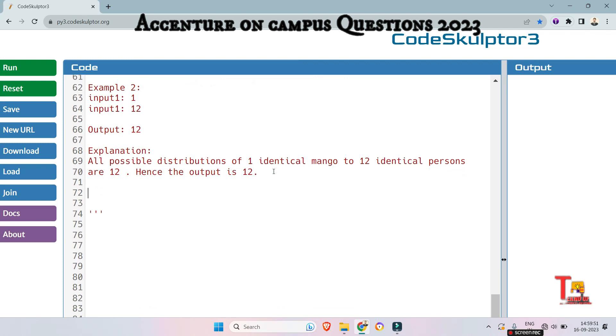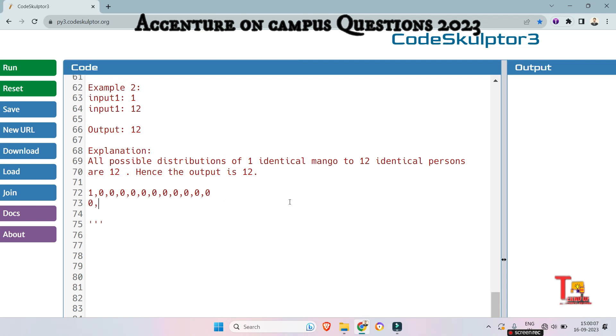Let me explain that. Let's say 1, 0, 0, 0, ten 0s. So 1, 2, 3, 4, 5, 6, 7, 8, 9, 10, 11, 12. This is one distribution. The next distribution can be 0, 1, then ten 0s. In this way, you will get total 12 identical distributions. So the output is 12.